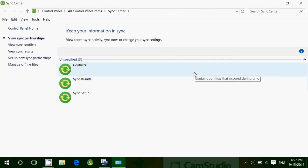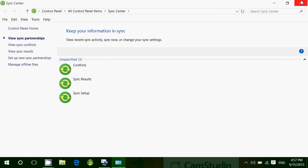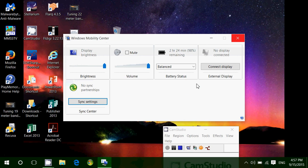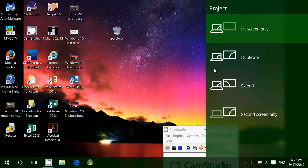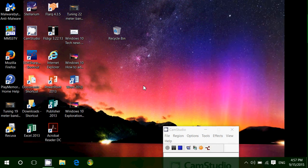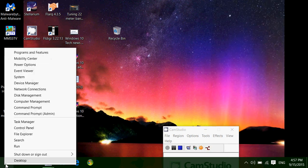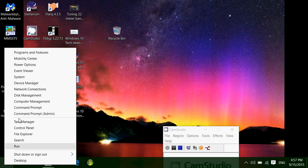It's going to tell you conflicts, sync results, and so on. And you can also click connect display to go to the display screen and try to connect a second display on your computer.